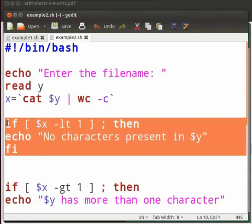In the if statement hyphen lt command checks whether word count is less than one. If the condition is true then we print no characters present in the file. Fi ends the if condition.